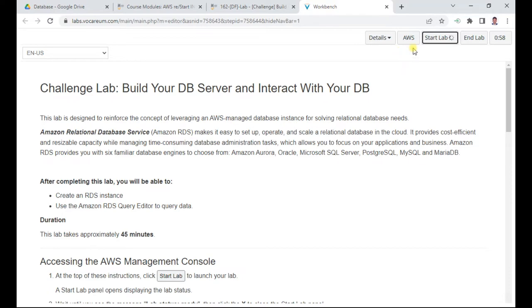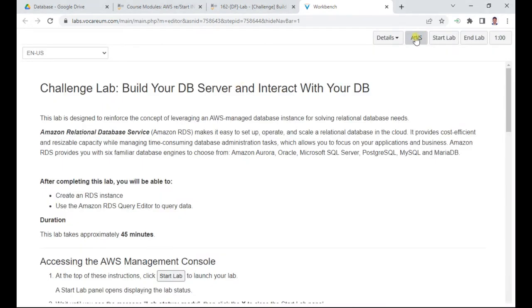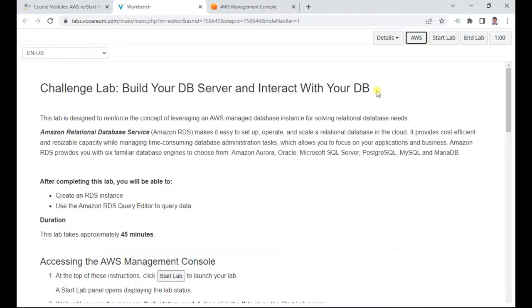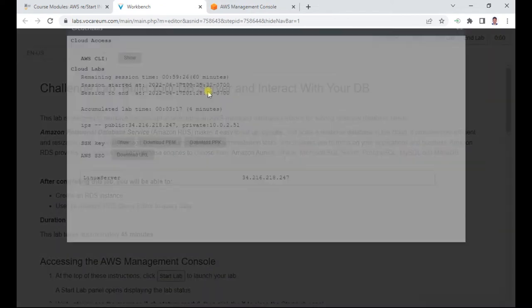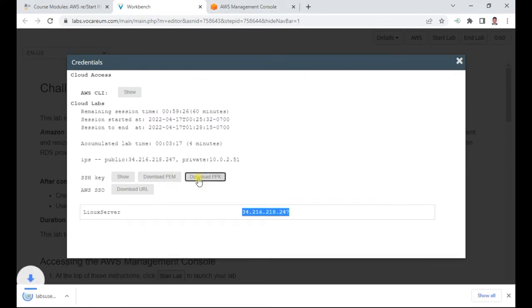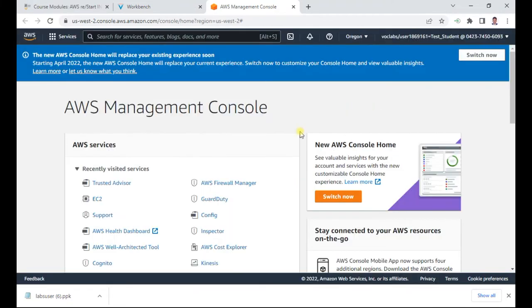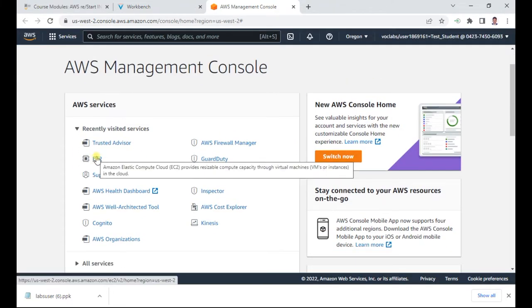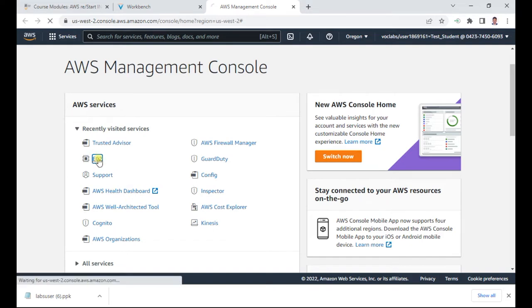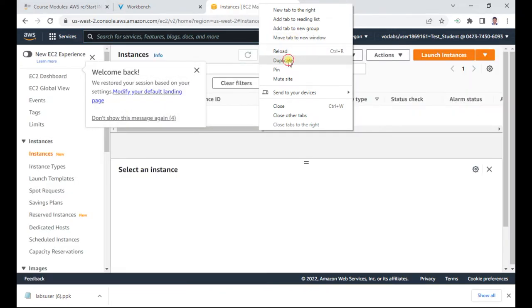Still the lab status is in creation, just wait for it. Now the lab status is ready. Click the AWS pop-up - it will appear. In the details section you can also download the PPK key, which will be useful for our lab. Our lab is ready. First, in our exercise we will explore the EC2. Meanwhile I'll also duplicate the session.